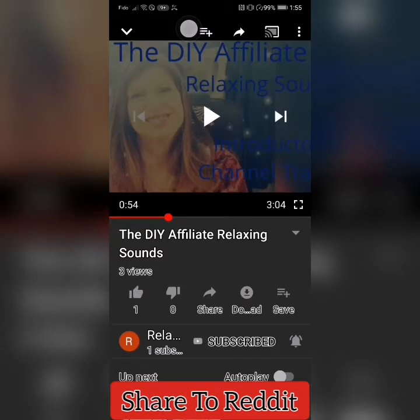I hope this has been helpful to you. Please like and subscribe for all new content that I have being posted daily to my community.